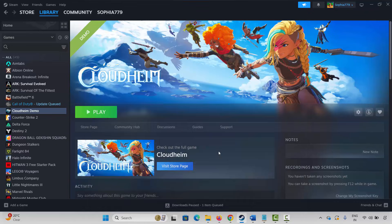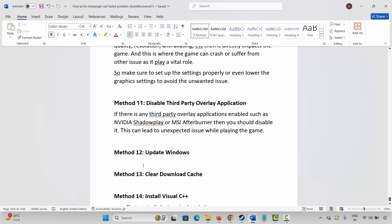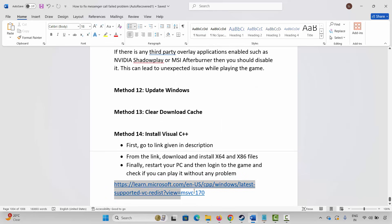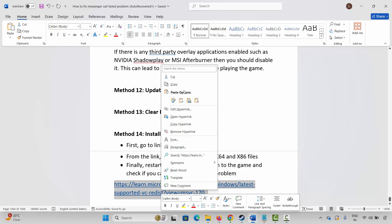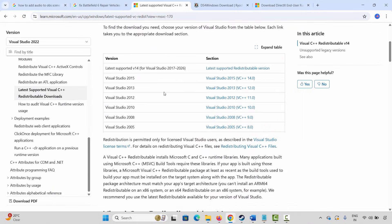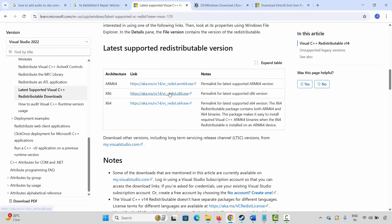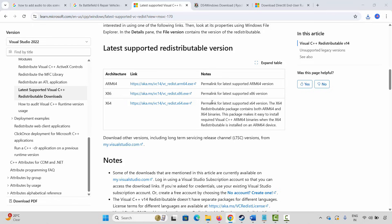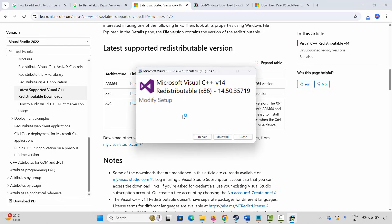If not, the next method is to install Visual C++ files. Copy and paste the link provided in the description into your browser. Once the website opens, scroll down and click on the link to download the Visual C++ files. Open it and you will get a Repair or Install option — click on Repair.